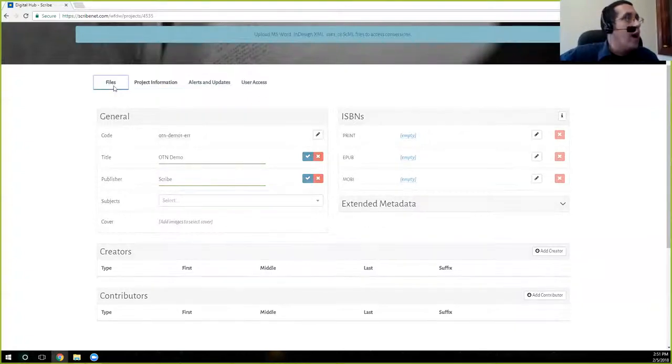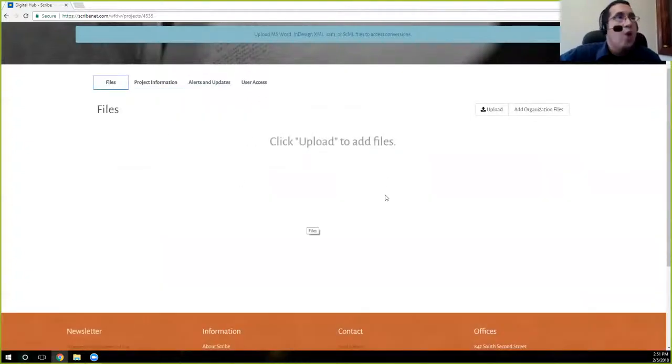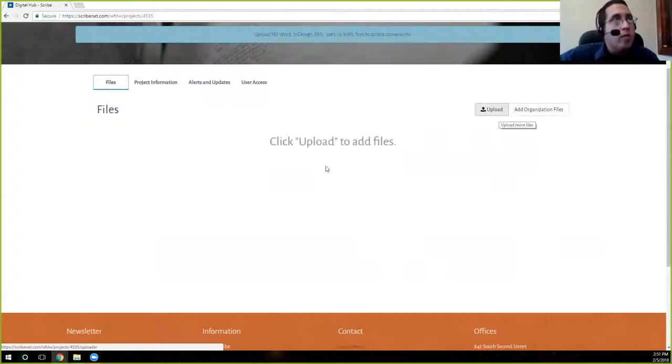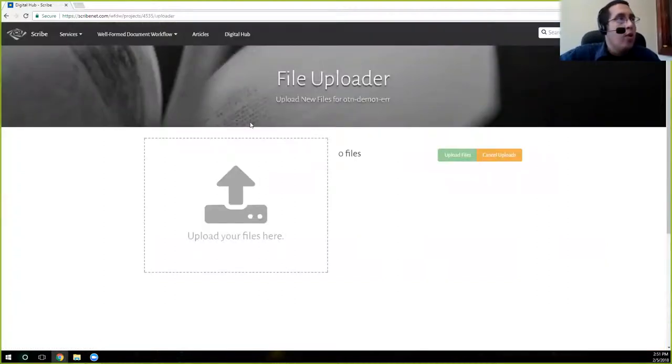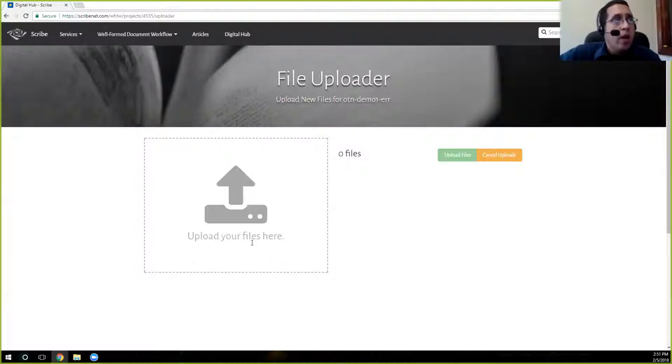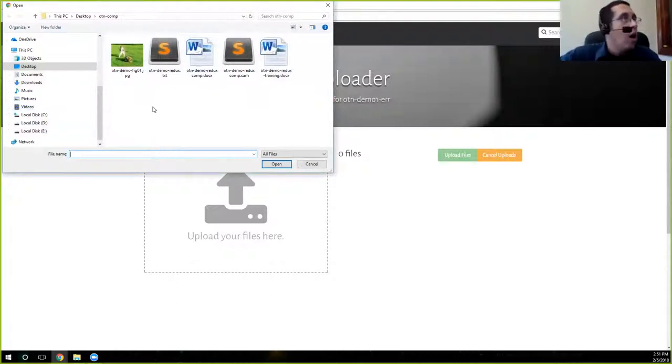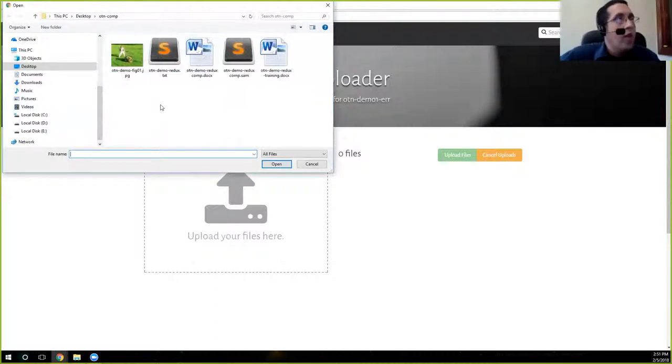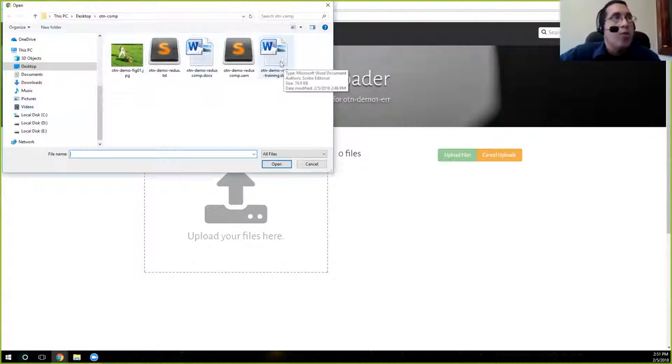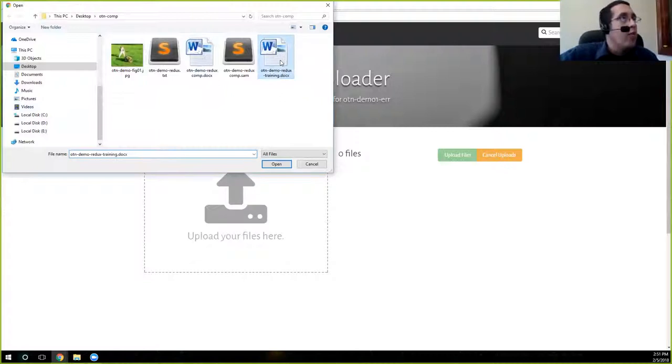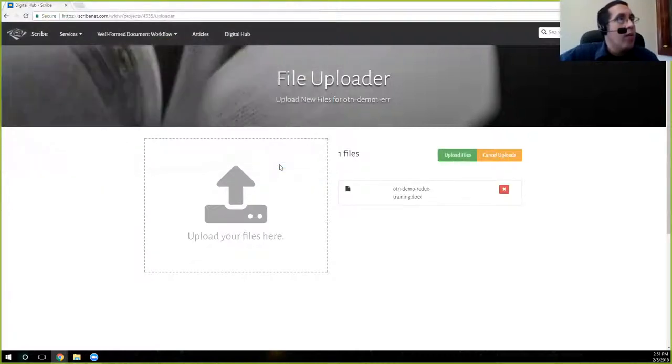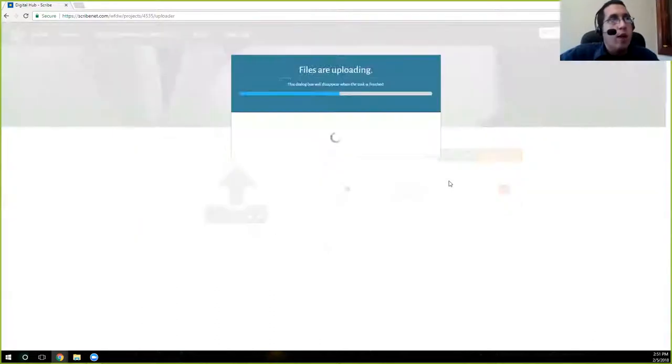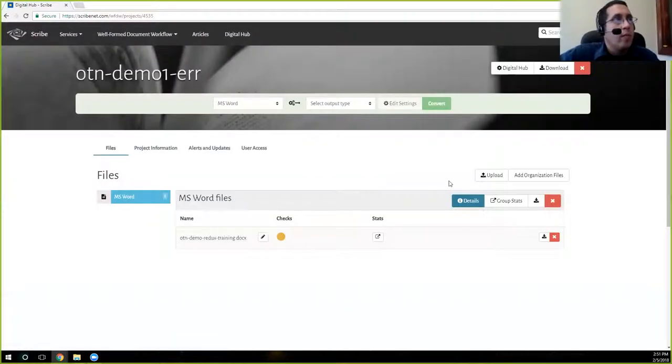Okay, so now that we have our metadata filled in, you can fill in the rest of the metadata for your individual projects. Here you can add creators if there's more than one author, or if there's an author and an editor that are both credited, or any other contributors and things like that. So we're going to go over here to files. And we have no files, so it's going to say click upload to add files. So we're going to click upload here on the right. Click on upload, it's going to bring us here. You can drag and drop your files here where it says upload your files here, or you can click on here and it'll take you to whatever the default is on your PC. It might be different for yours, and then you can navigate to where your file is. So our file is the OTN demo redo training. So we're going to go ahead and click on that. Hit open.